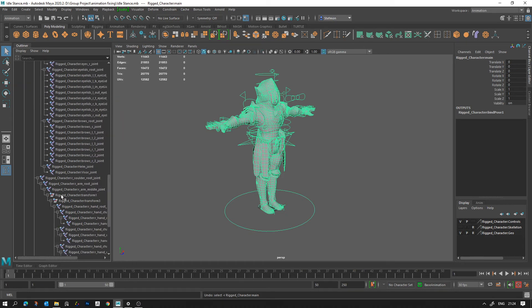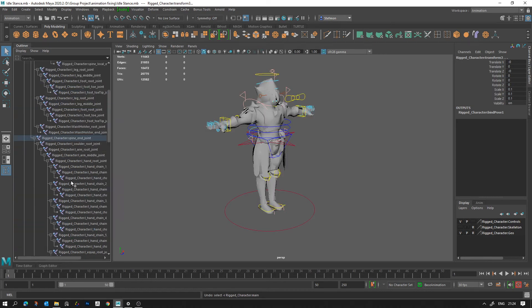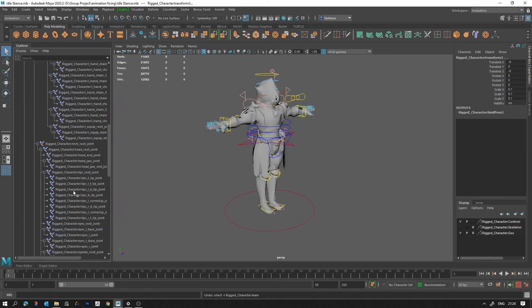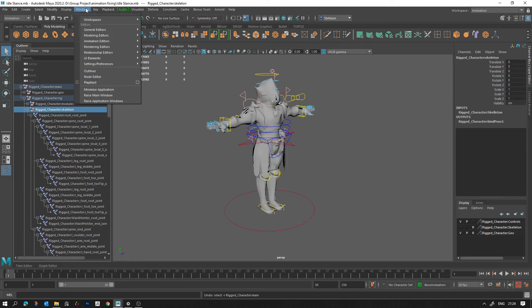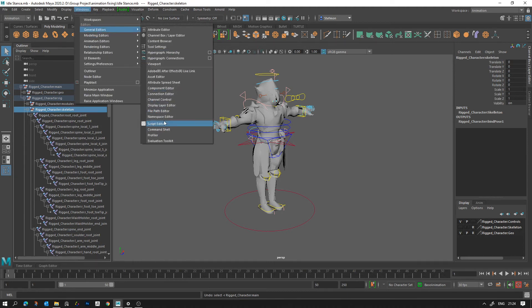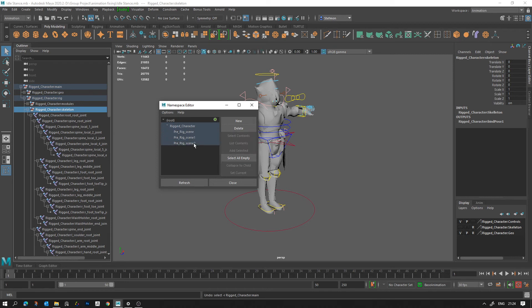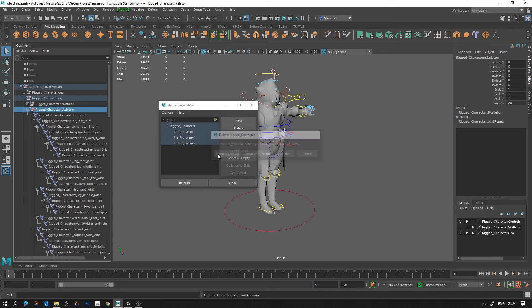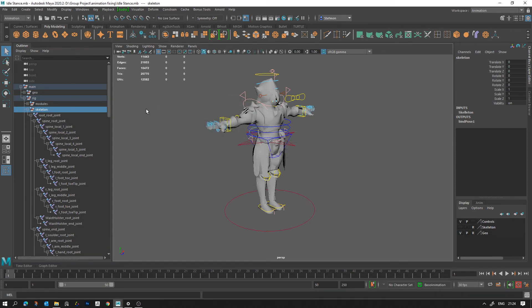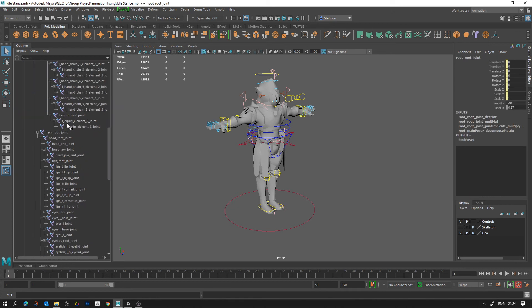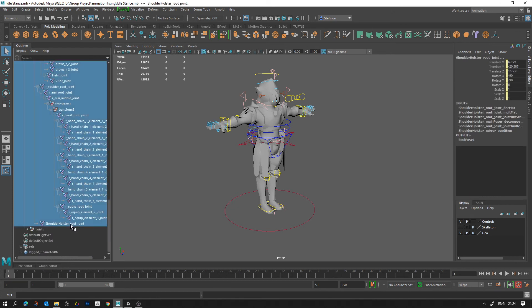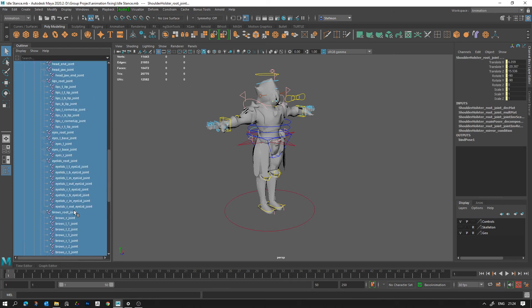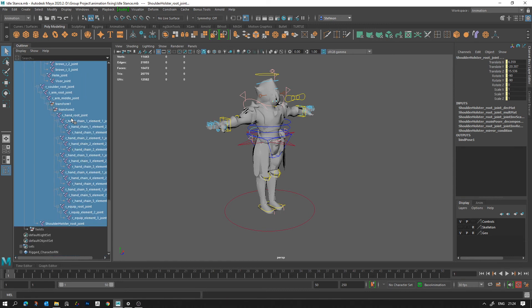So what we need to do is we need to make sure we're using the reference scene that doesn't have these two groups, we need to make sure all our joints are visible, and we need to get rid of our namespaces by going to Windows, General Editors, Namespace Editor, selecting them and deleting them, merge with root, done. And now what you can do is you can select your main joint, you can then shift select to the bottom to select all the joints to make sure that you've gotten them all.